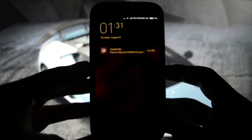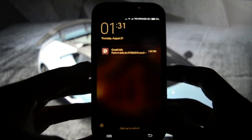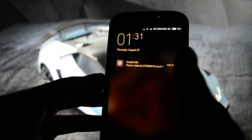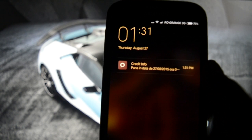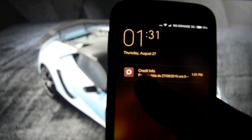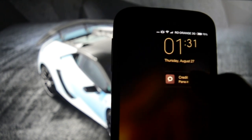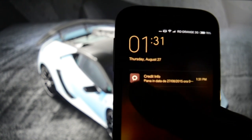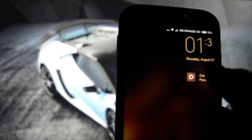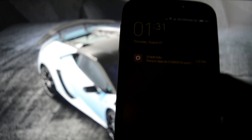Waiting for the message to arrive. Yep, this is how it looks like — you can slide right to enter.